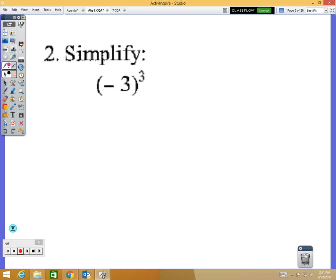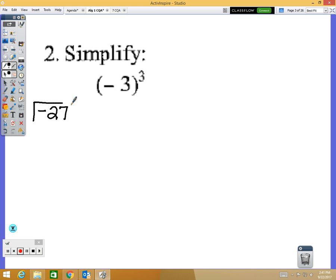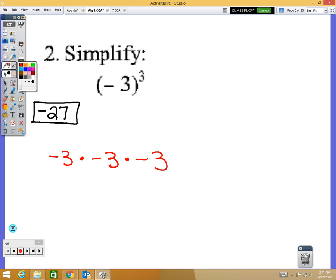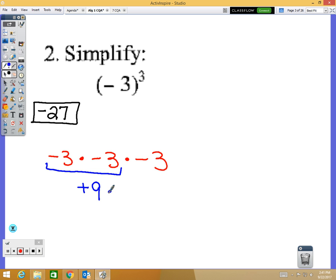Question number 2: your answer should be negative 27. Negative 3 to the third power means negative 3 times negative 3 times negative 3. Negative 3 times negative 3 is positive 9, and positive 9 times negative 3 is where I got my negative 27.